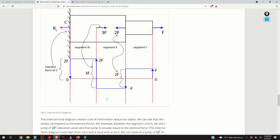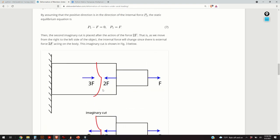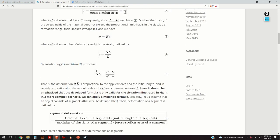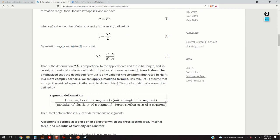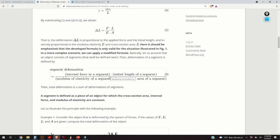The take-home message is that the simple formula delta L equals FL/EA generalizes to the segment formula — internal force times segment length divided by modulus of elasticity times cross-section area — when we have a more complex case. That will be all for today. I hope you liked this video. Please subscribe or support this channel, and I'll post more videos on strength of materials in the future. Thank you very much, and have a nice day.